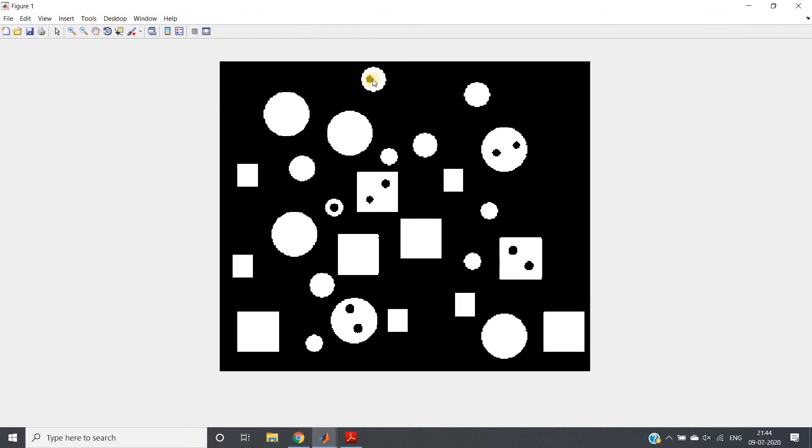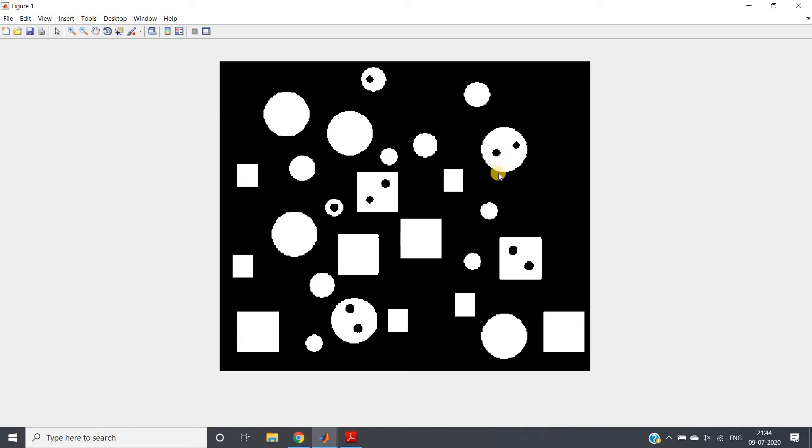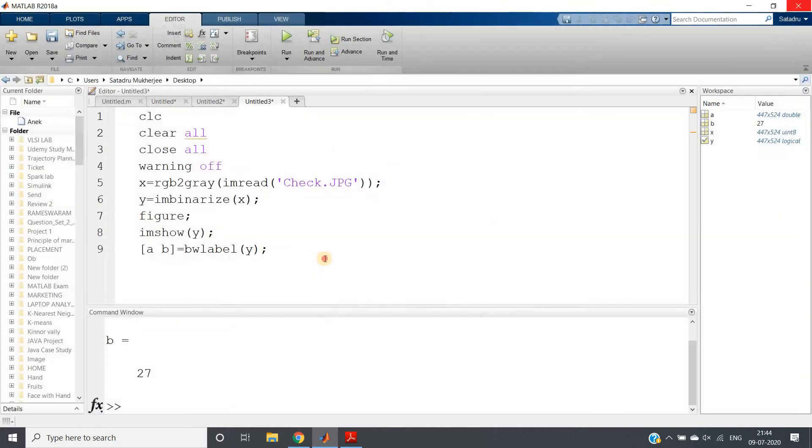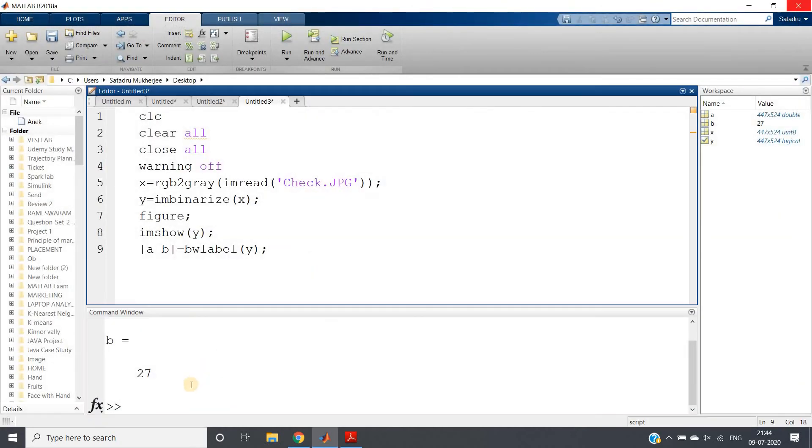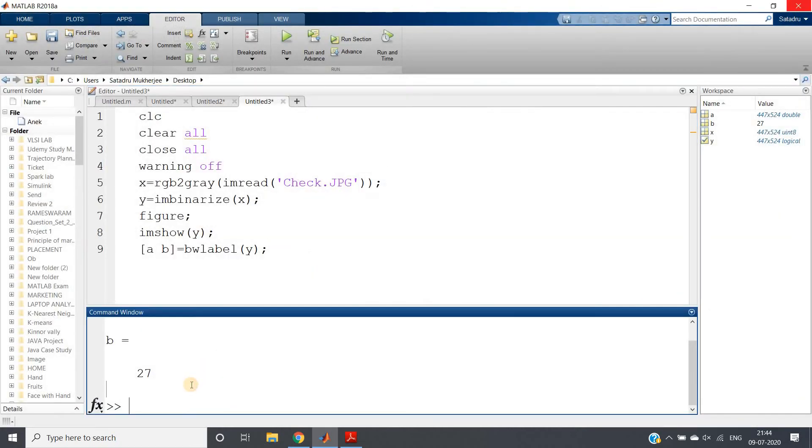Now let us count and check whether really 27 elements are present or not. See: 1, 2, 3, 4, 5, 6, 7, 8, 9, 10, 11, 12, 13, 14, 15, 16, 17, 18, 19, 20, 21, 22, 23, 24, 25, 26, 27. Alright, so perfectly it is giving the output.